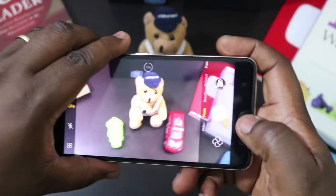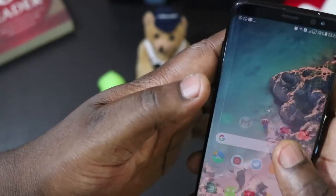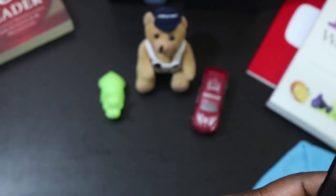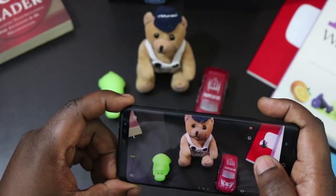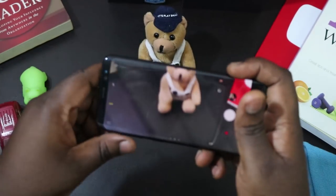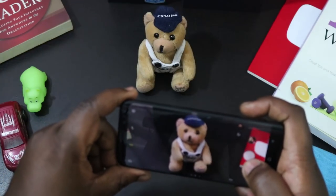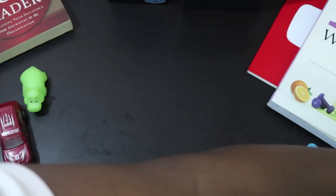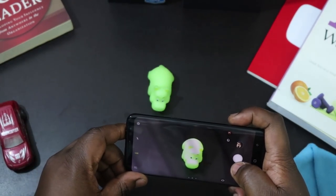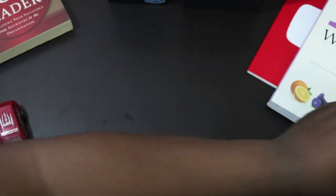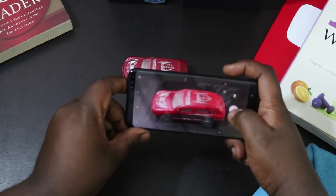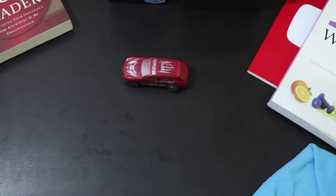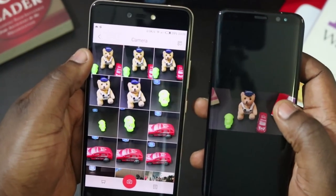Now I'm going to do the same with the Samsung Galaxy S8 — launching the camera here. I'm going to take a picture of Winnie the Pooh alone, a picture of the hippo alone, and a picture of the red car.